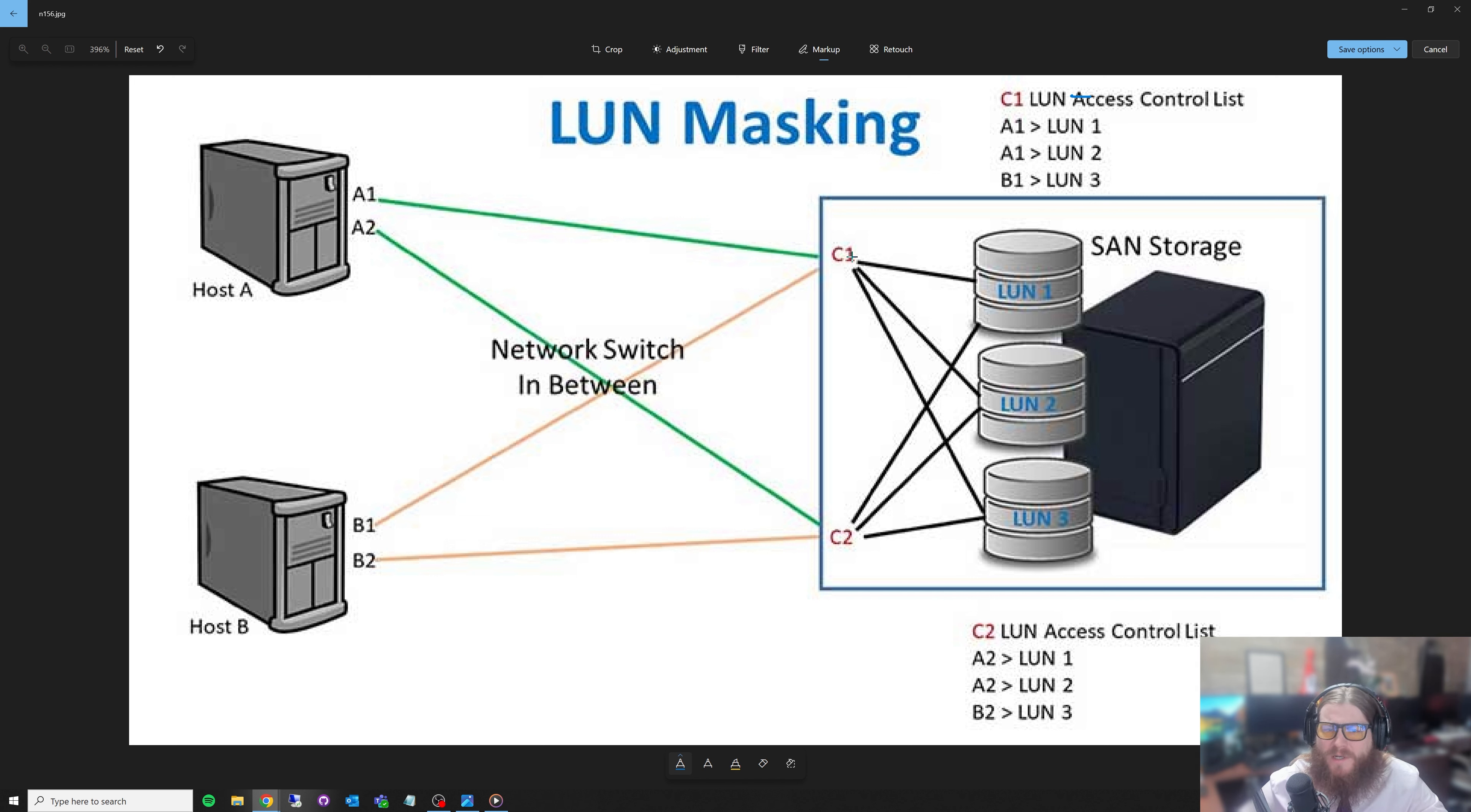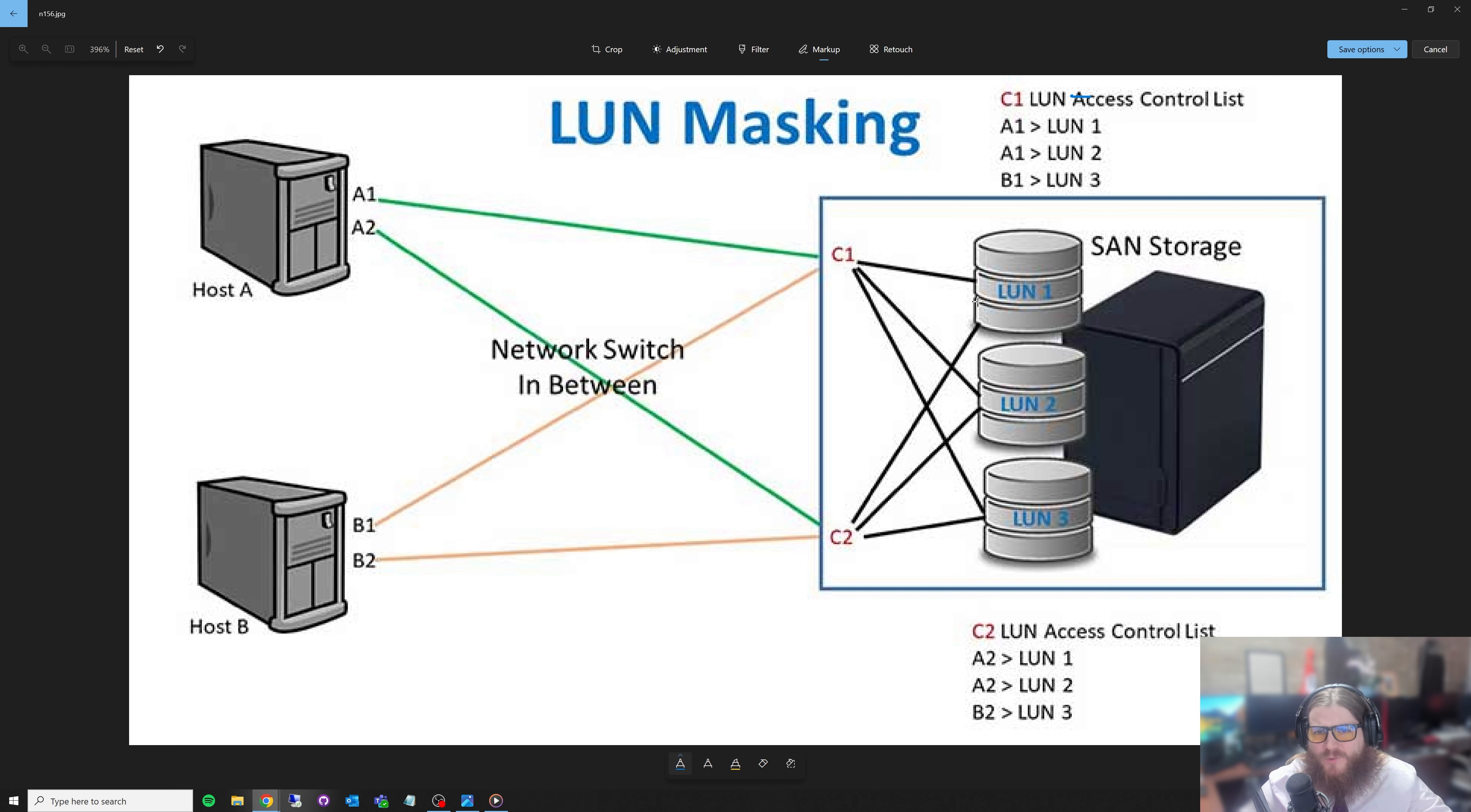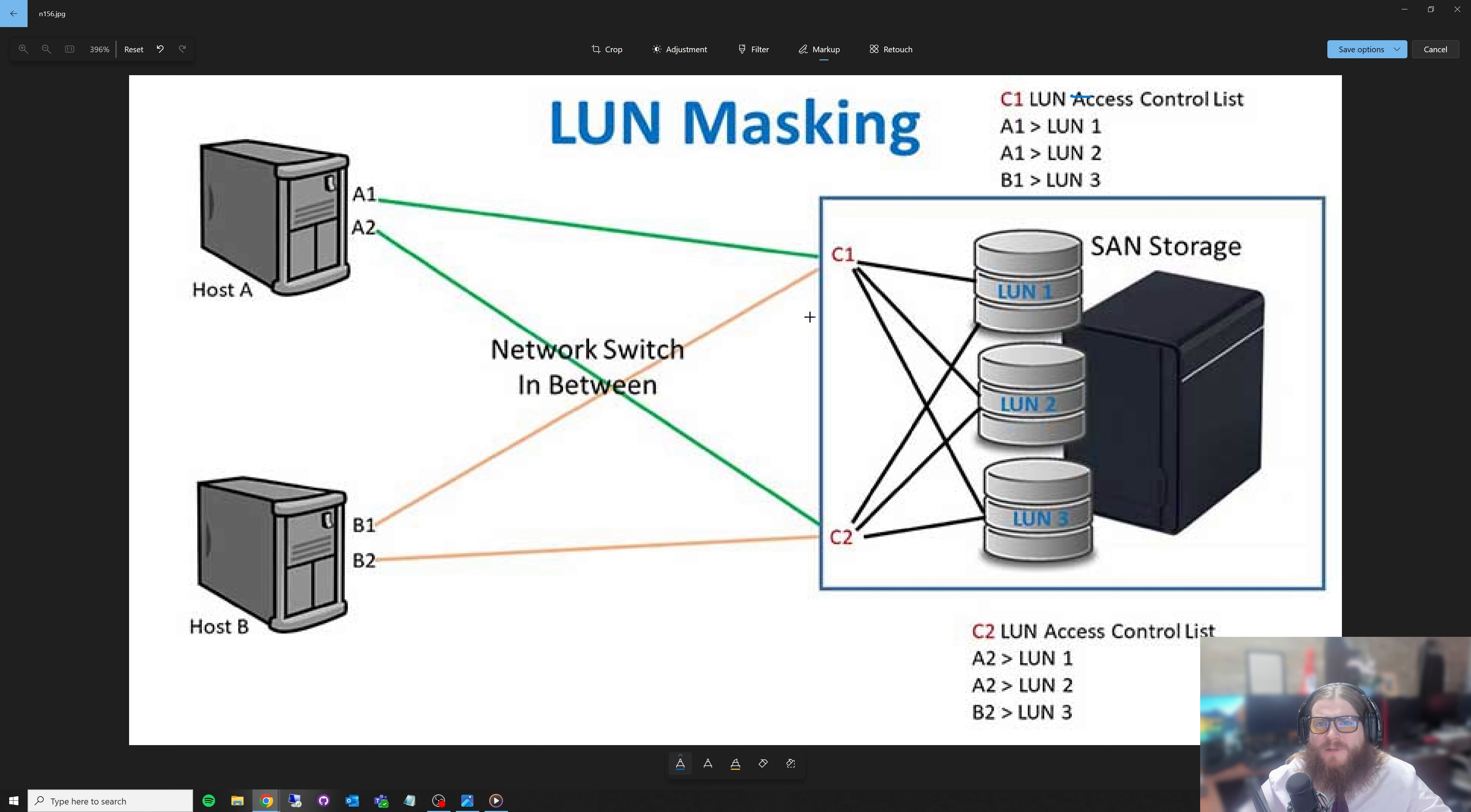We've got controller one up here, controller two down here. This gives us two ways to access these LUNs. You'll notice these string black lines. Controller one can hit LUN one, two, and three. Controller two can hit one, two, and three. Now, why is this important?